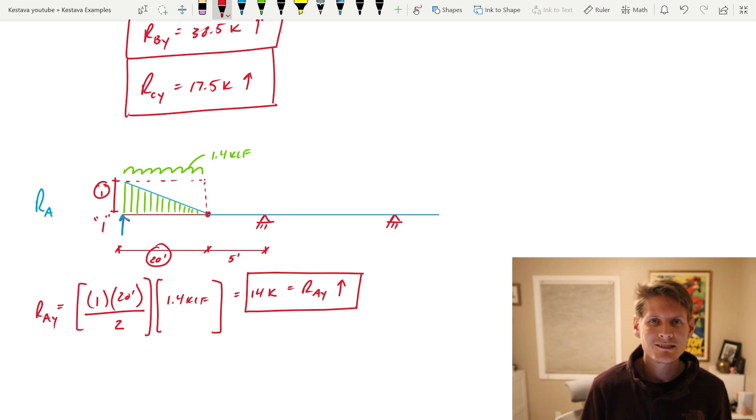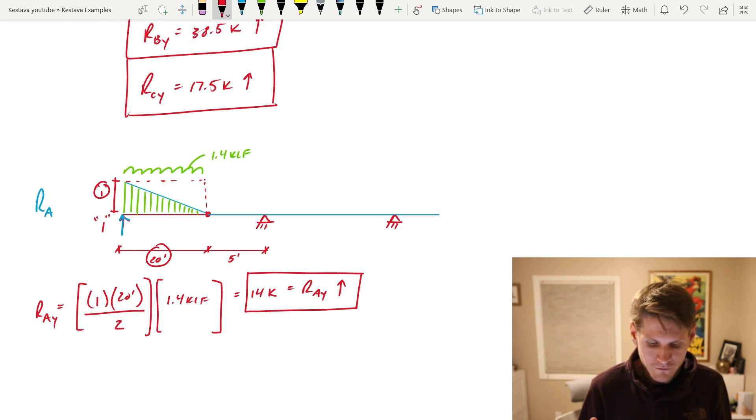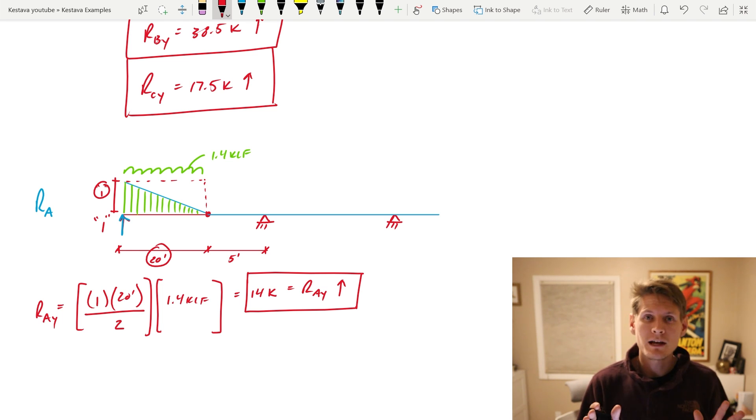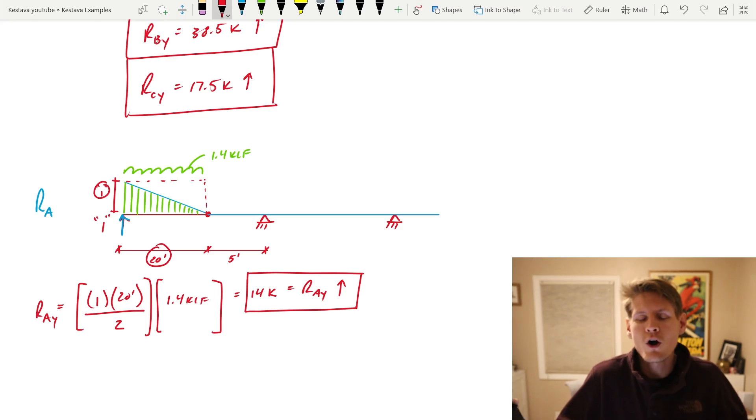Using a blend of influence lines and equilibrium equations may be the way to go if you're confident with influence lines. Otherwise, going soup to nuts with equilibrium equations is always a great bet. If you enjoyed today's content, hit the like button. Leave a comment if something was unclear, consider subscribing, and consider joining Team Kestifa. Catch you in the next one.